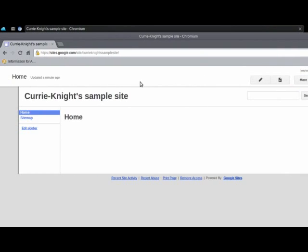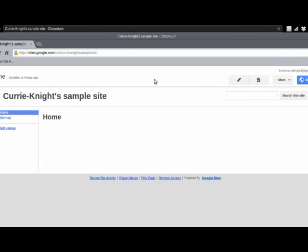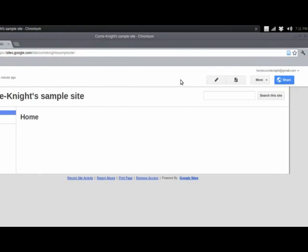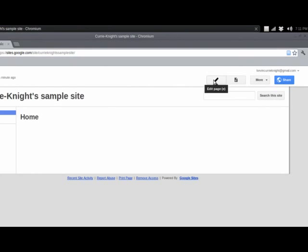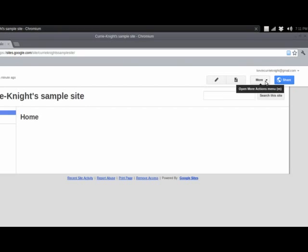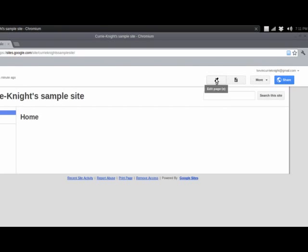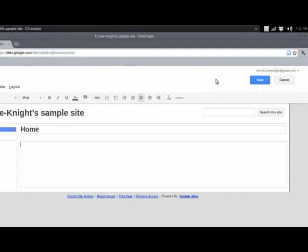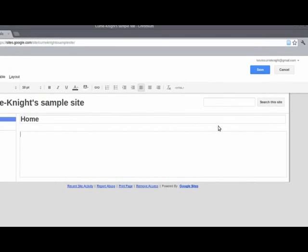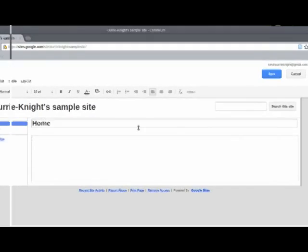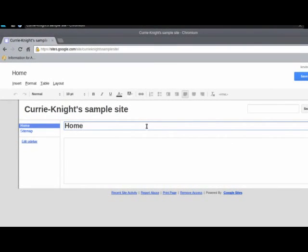But the first thing we want to do is edit this home page. You'll see that under your edit mode, you see a few buttons on the upper right. There's edit page, new page, and we'll get to that in a bit. There's more, and that's for more options, and we'll also get to that in a bit. And then there's your share settings.